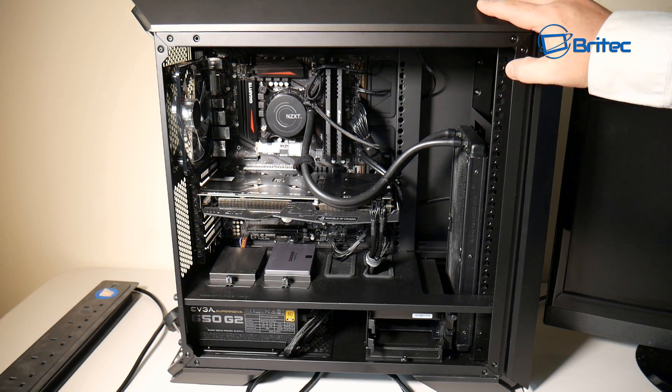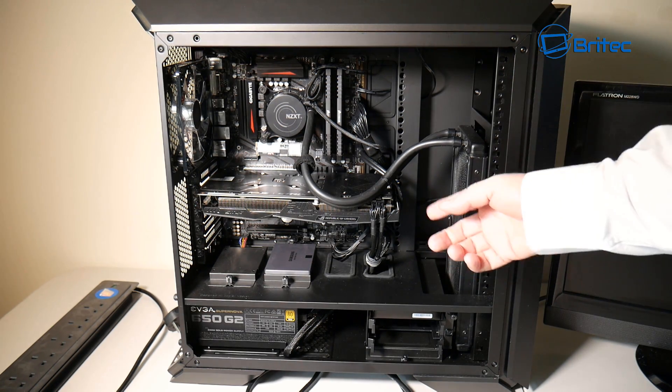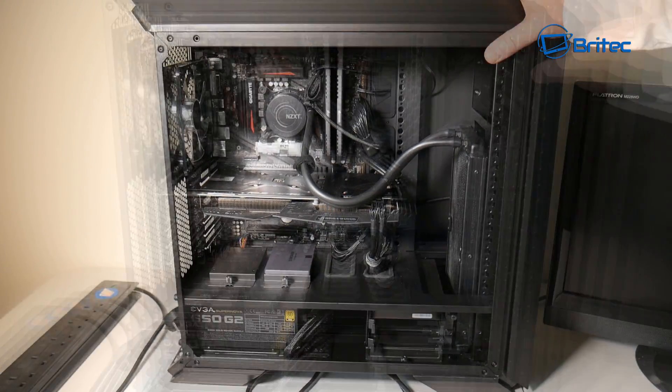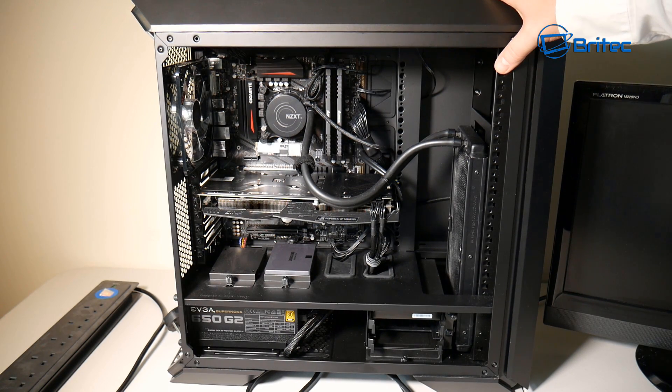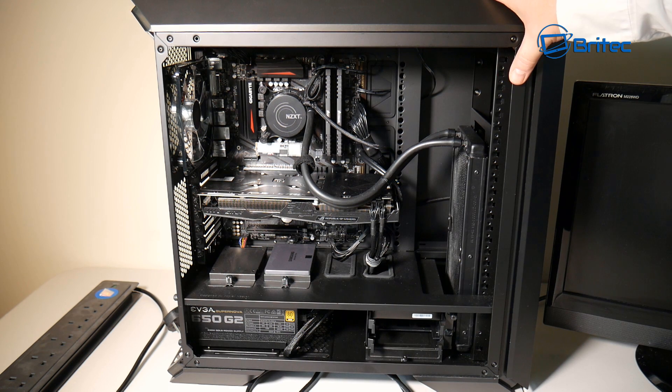But if it does work then you know the switch has failed and you can either continue using the reset switch as your power switch or you can just buy a new case. So that's the basics out of the way which you could try.